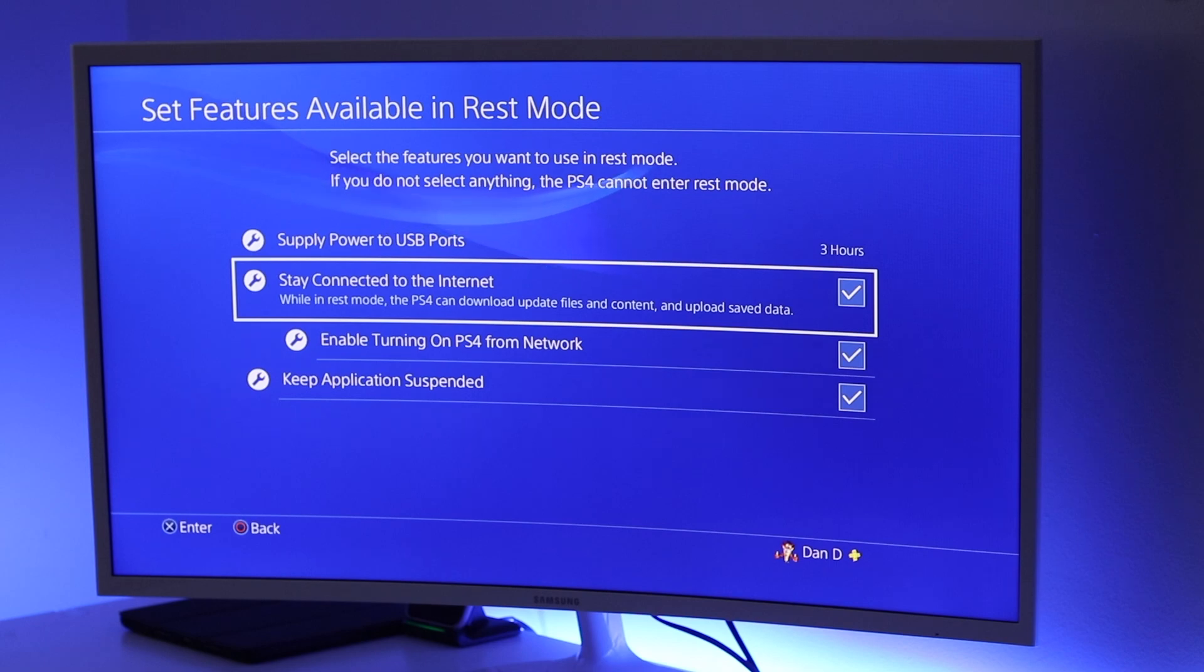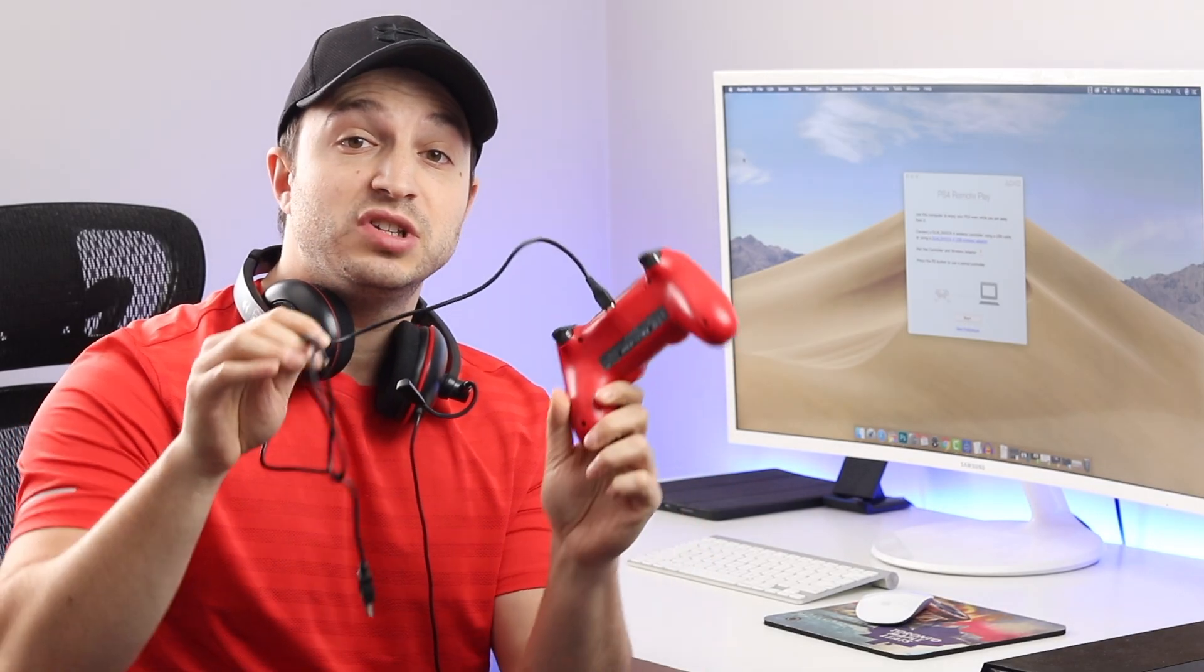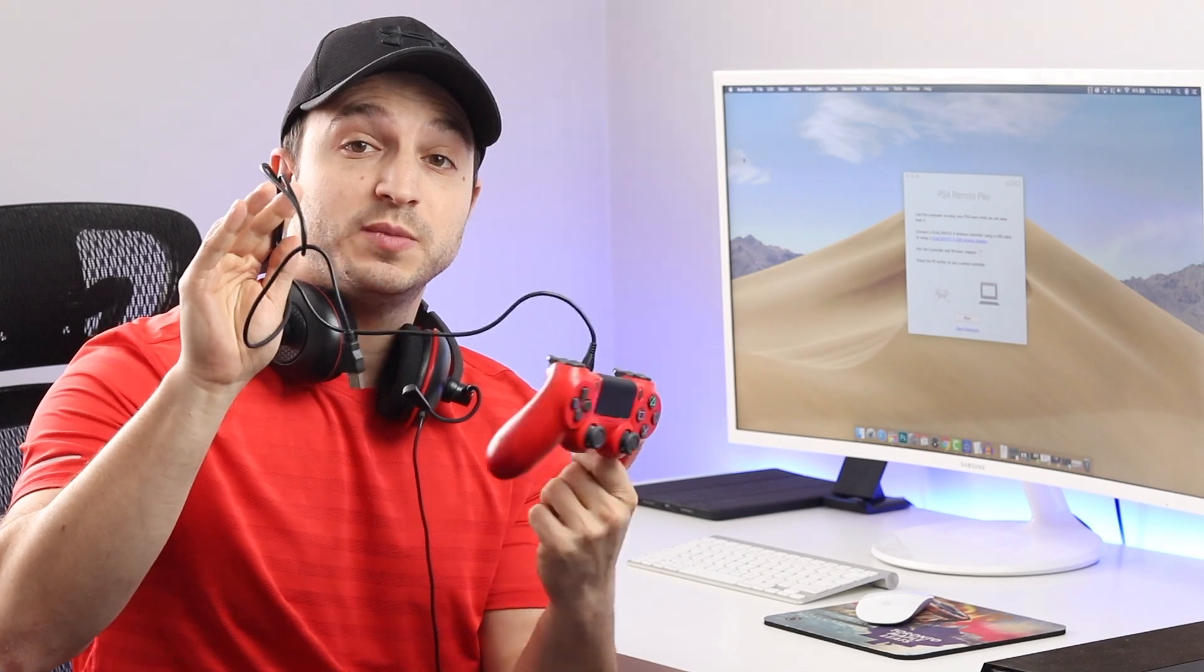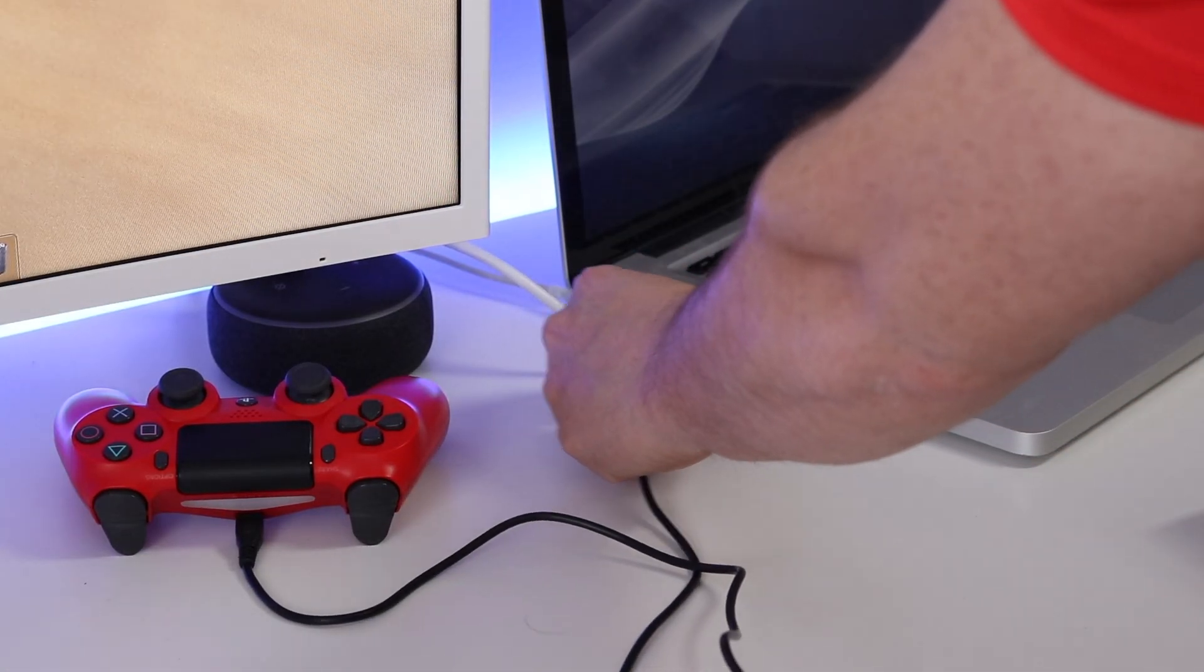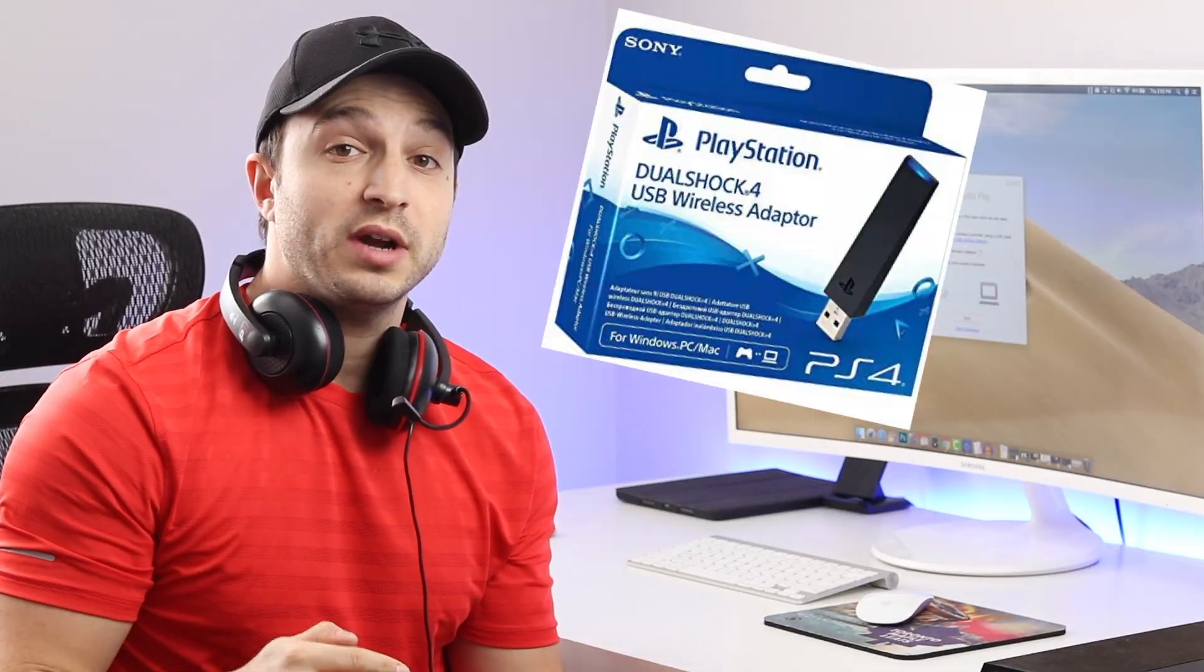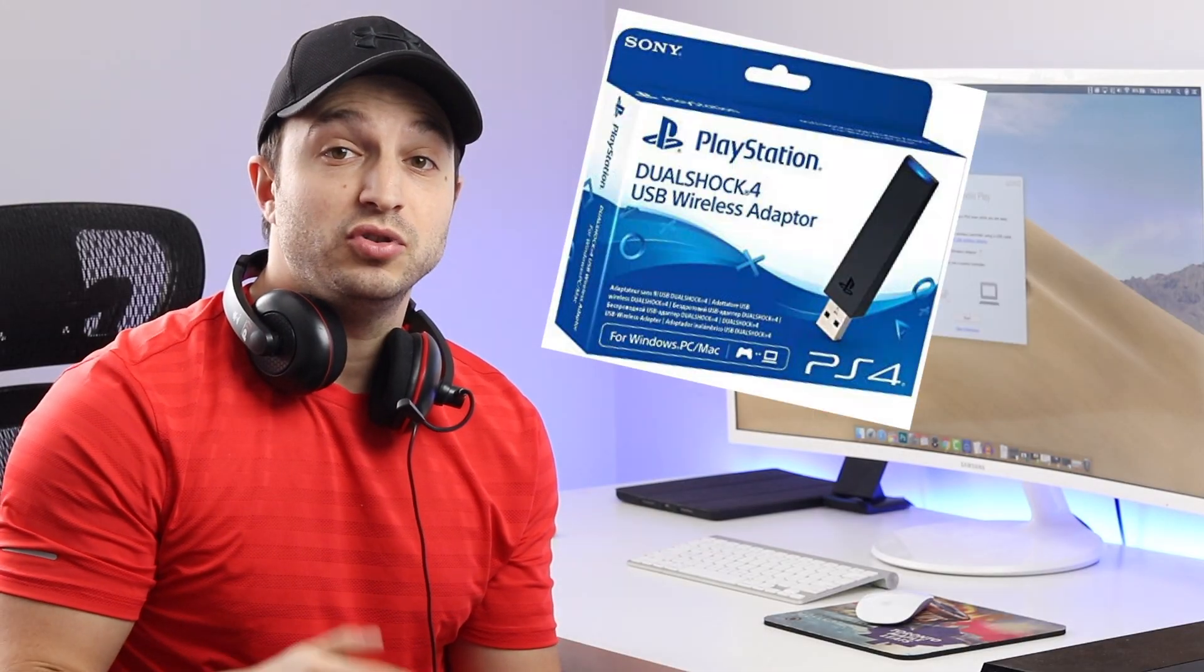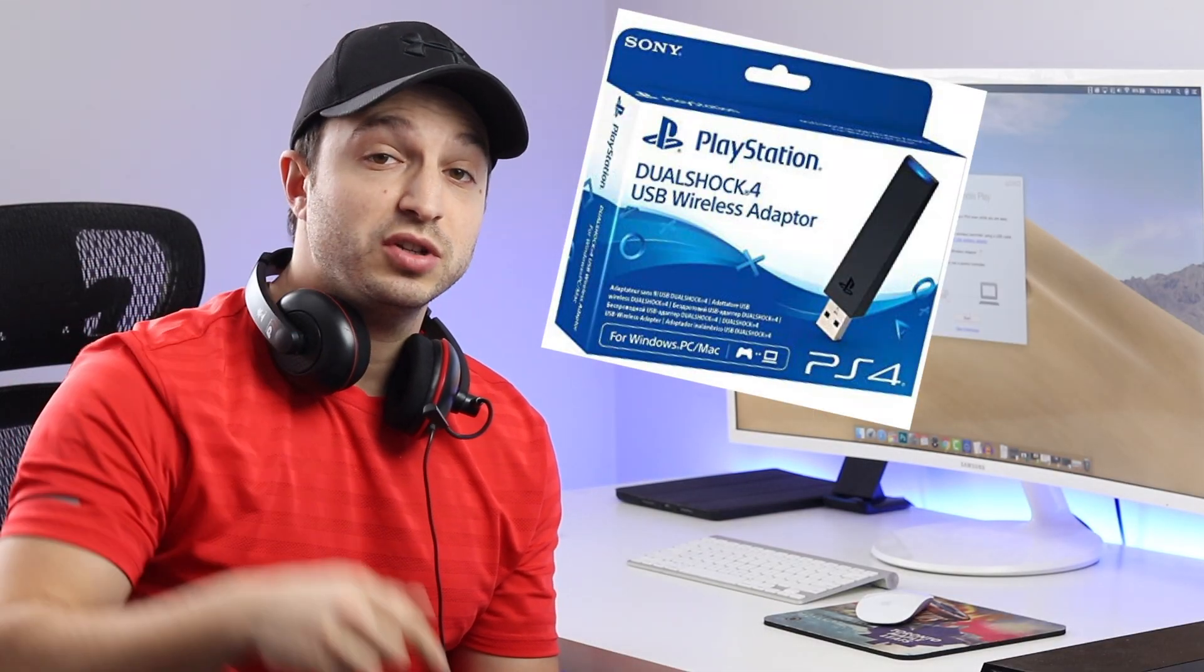Next we're going to connect our PS4 controller using the micro USB cable to our PC or Mac. Additionally, if you want to purchase a wireless adapter, you can. I'll link one in the description below if you want to check it out. That'll allow you to play wirelessly with your DualShock 4 using your PC as a monitor.